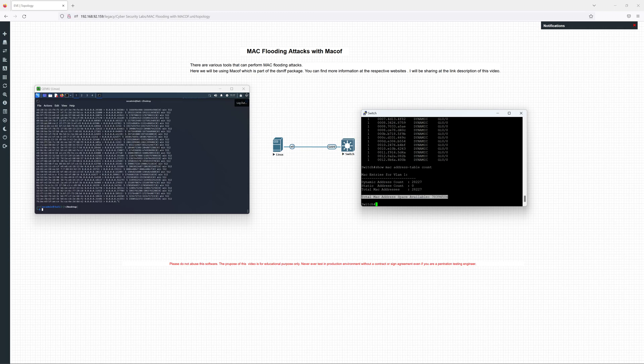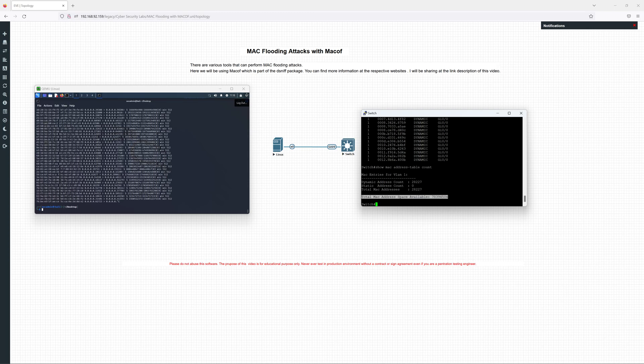That's it. We have successfully performed the MAC flood attack. I hope this video is useful. We will see you again in next videos. Thank you very much for watching. Bye for now.